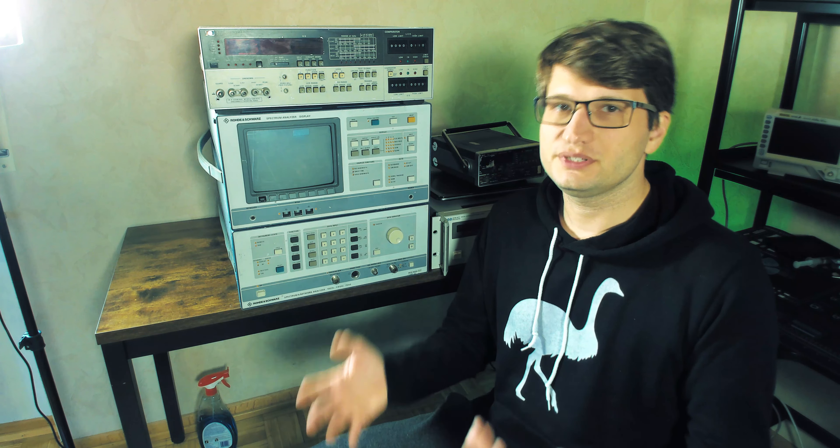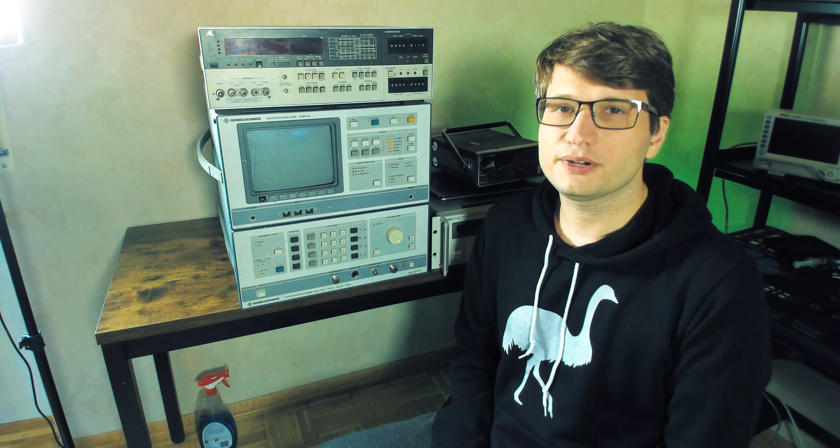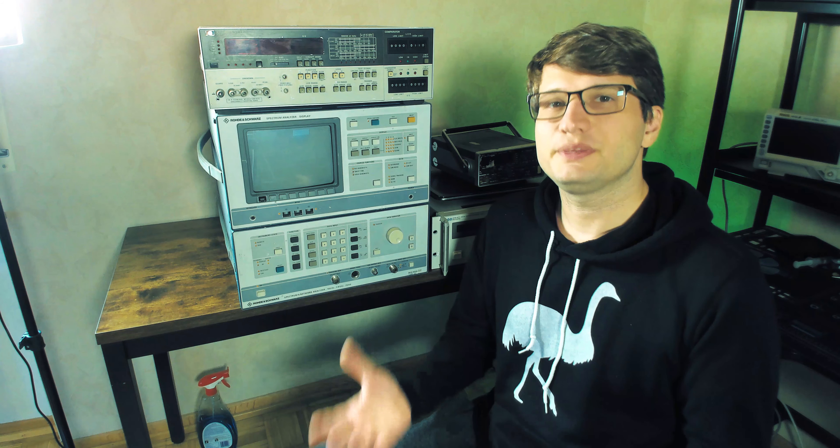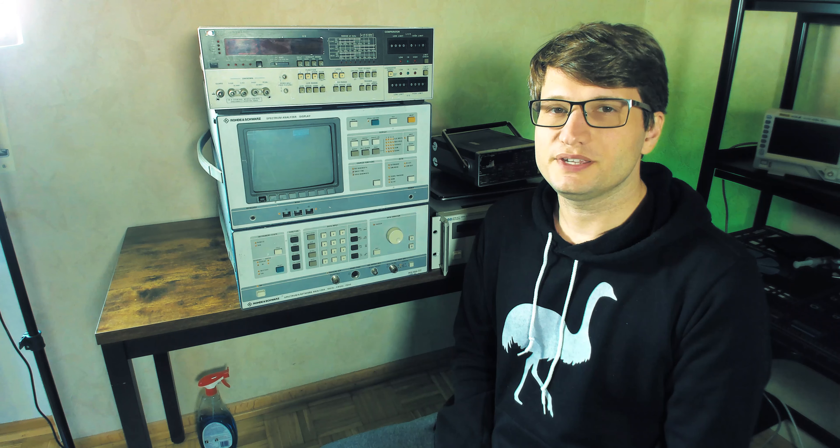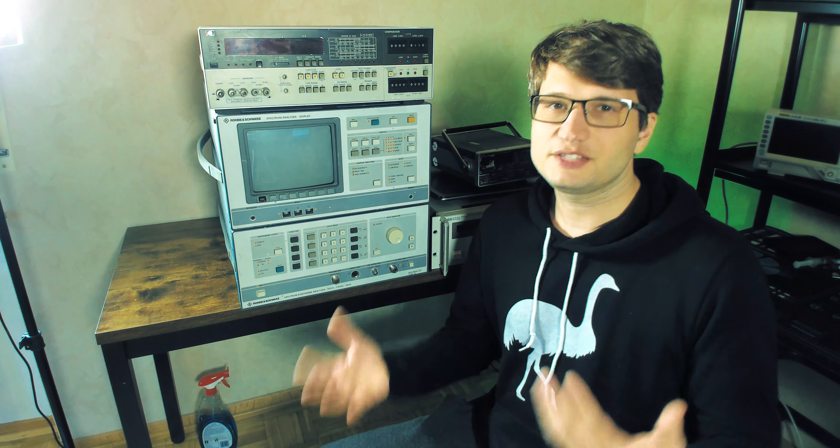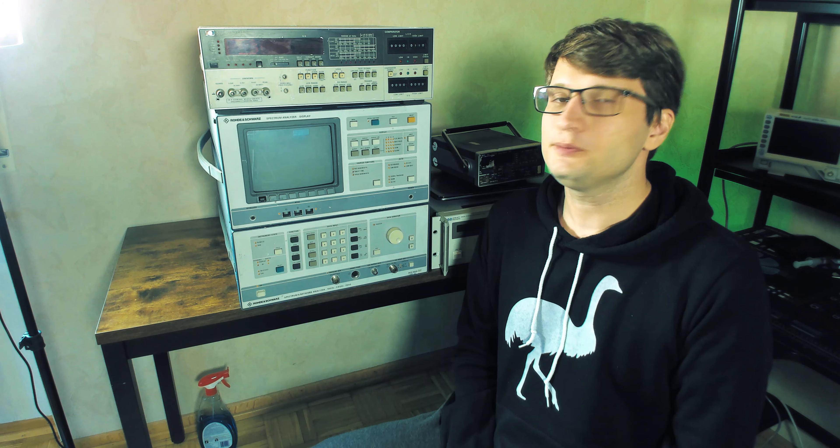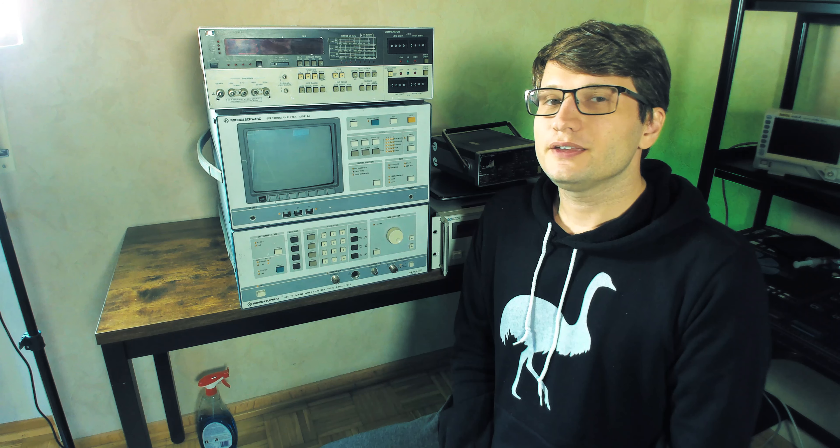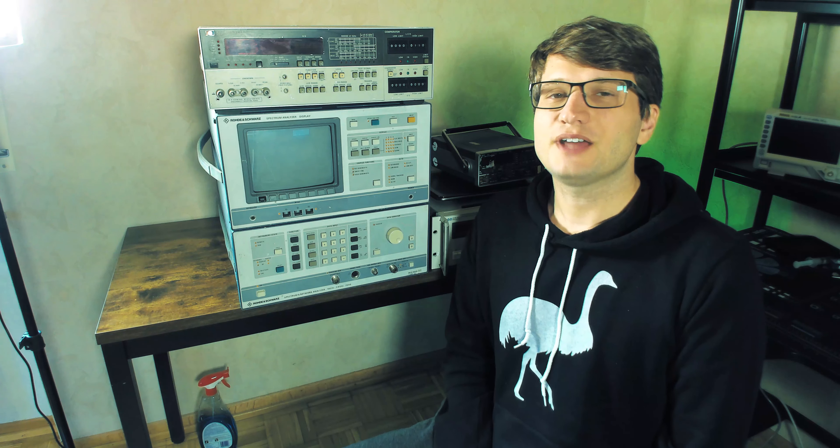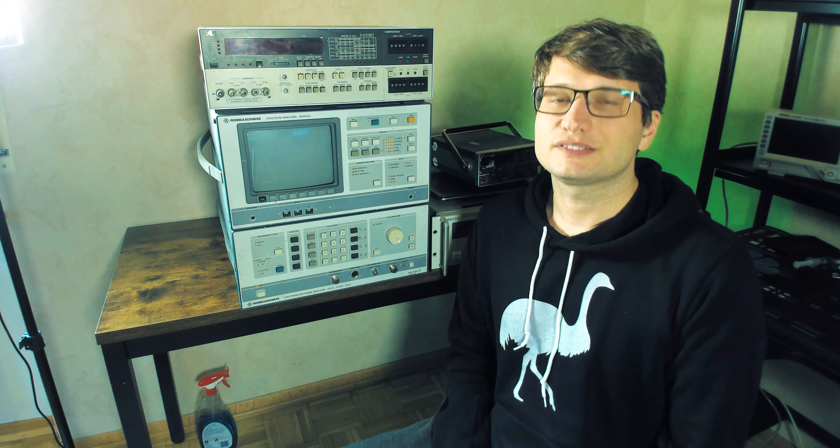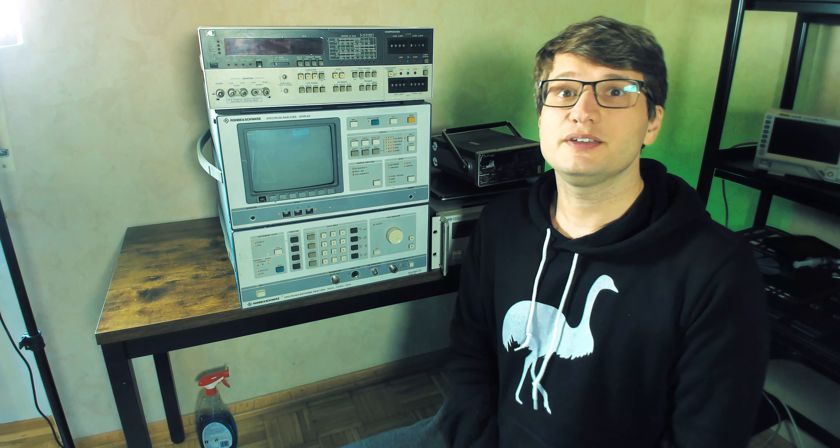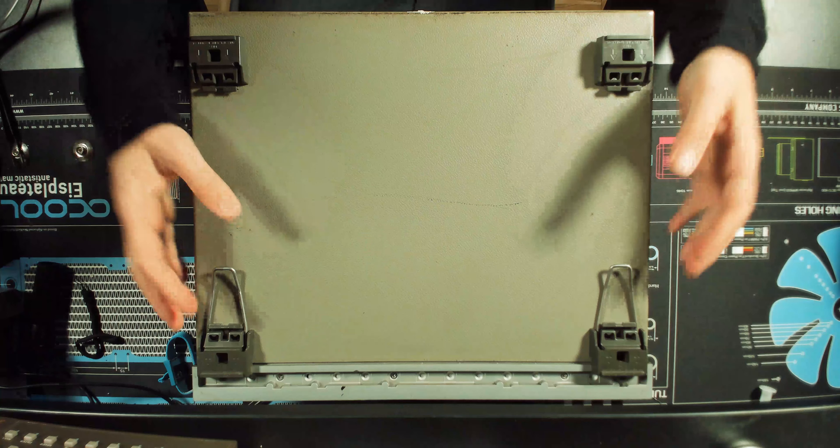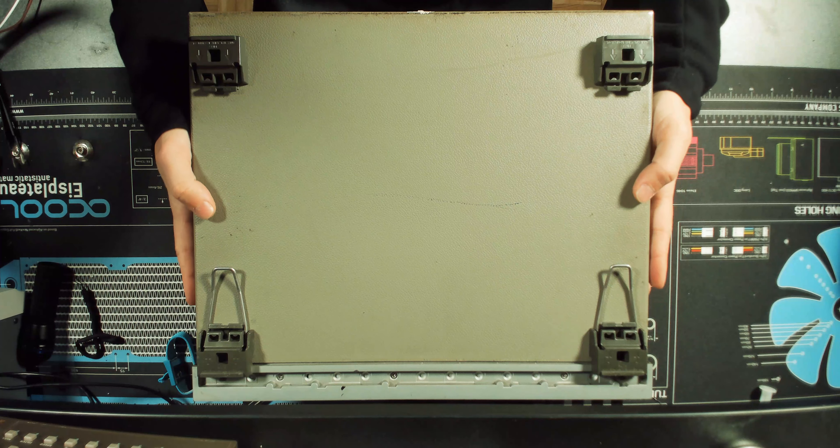After that, I'm going to be counting the components, so I decided to do this introductory video. Let's go to the bench now and look at the individual boards.